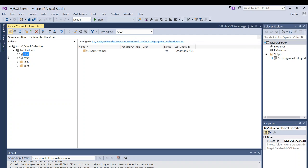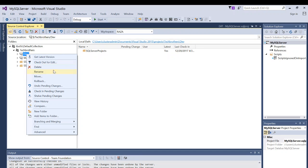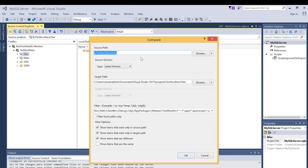This is my Visual Studio with my Tech Brothers team project. I have a couple of branches — a dev branch and a main branch. This is where my source code resides. I want to see how different the code in the main branch is from my dev branch, to determine whether I need to merge the entire code or just a particular piece. I'm going to right-click on the dev branch and click on Compare.